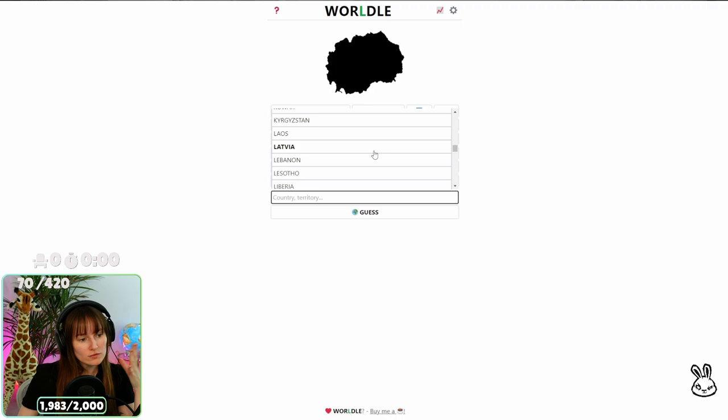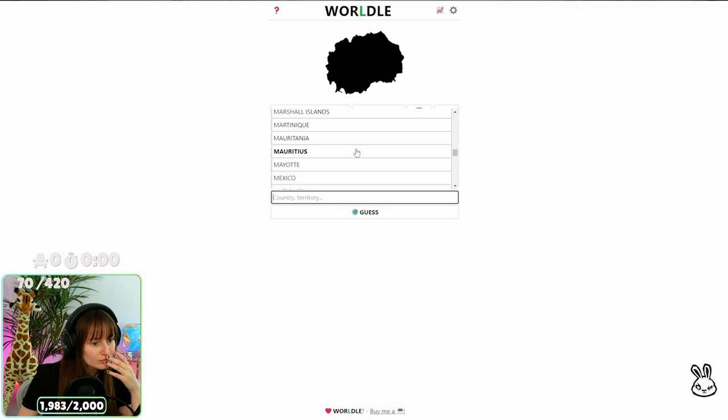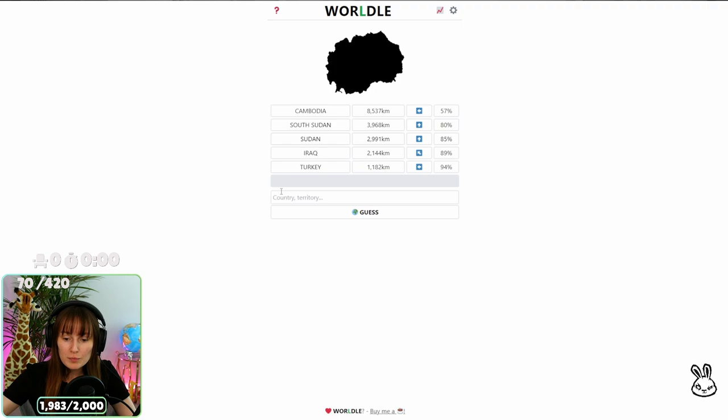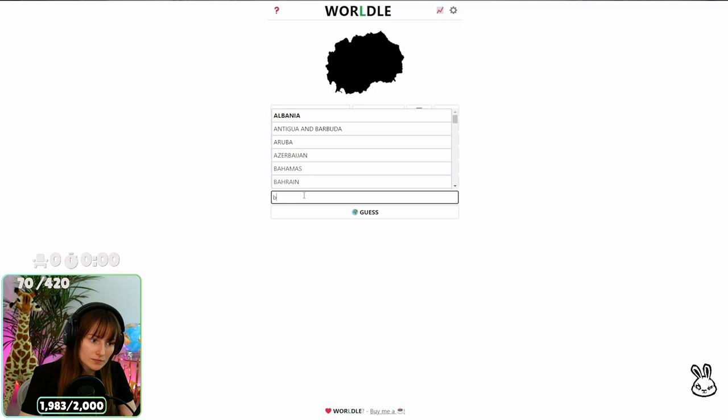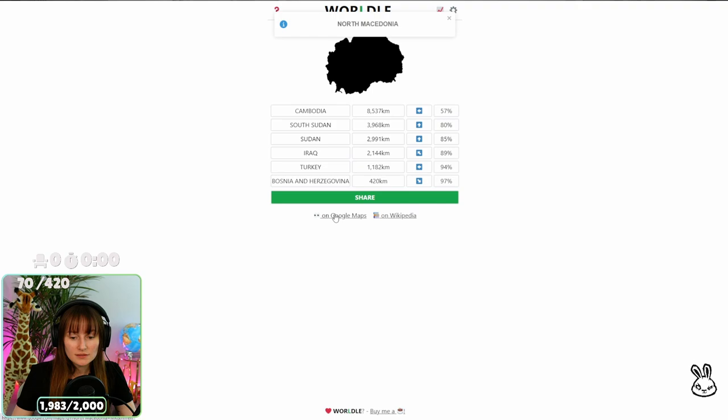Thing is I'm scrolling through here hoping that something's gonna jump out at me and I just don't get the impression that anything is gonna jump out at me. So it's next to Turkey, what the fuck is next to Turkey? Oh I won't be annoyed, oh okay. In that case, this is in Europe isn't it? Oh. North Macedonia damn it.